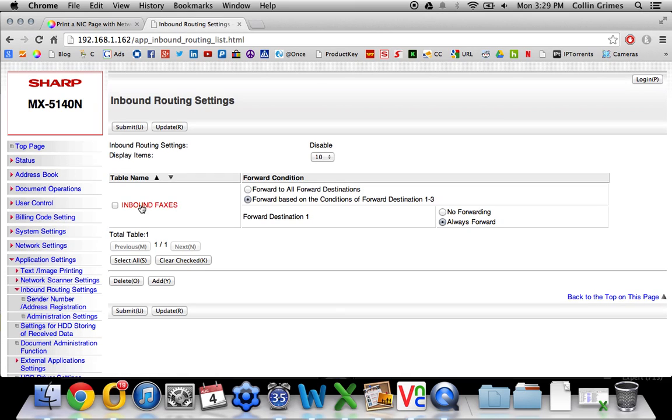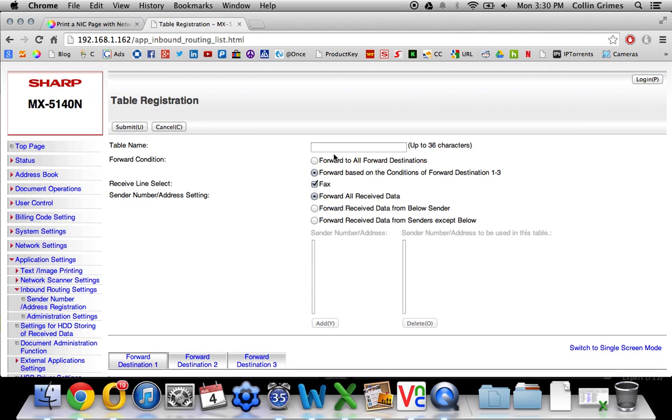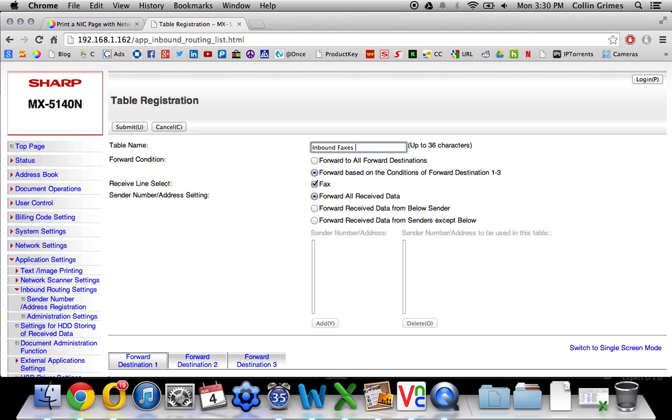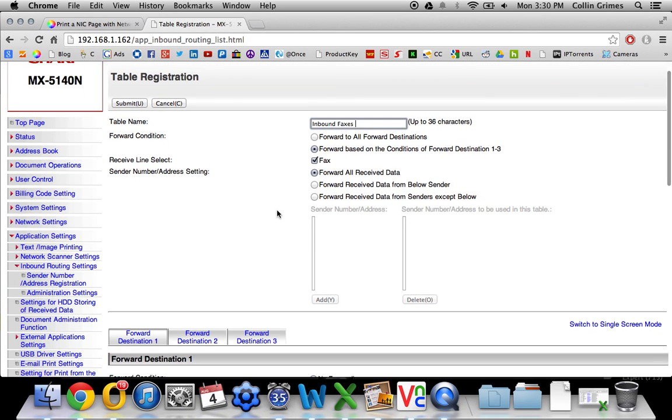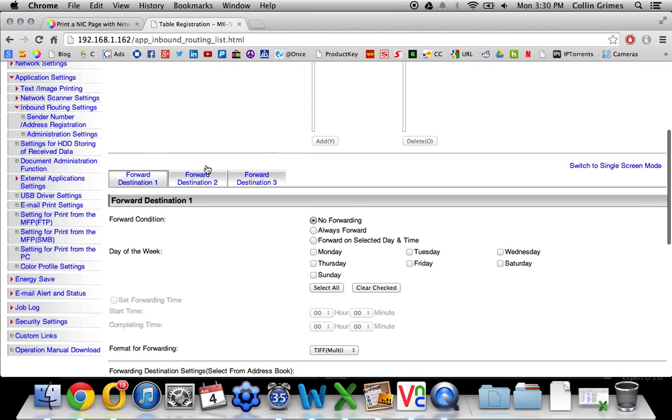And here I already have one set up. I will go ahead and add one for the sake of this video. Click Add. And the table name, you can call it Inbound Faxes, or whatever you'd like to call it. We want to set it up here to forward all received data. And obviously the fax line, it will be selected.